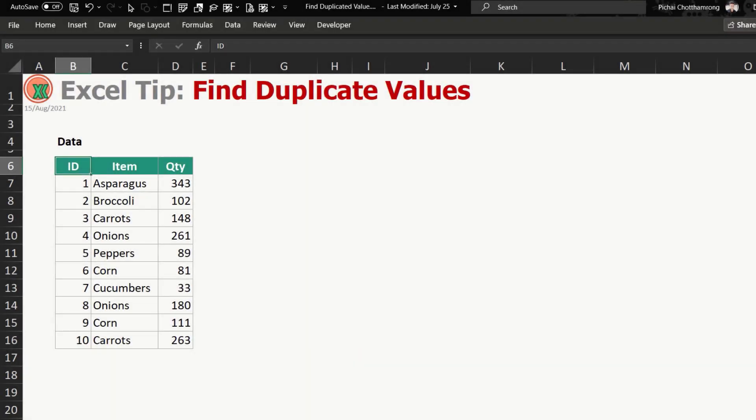Hello and welcome to Excel Nana channel. In this video, I will show you how to find duplicate values. In the case that you have data like this and you would like to find which data have duplicate values.